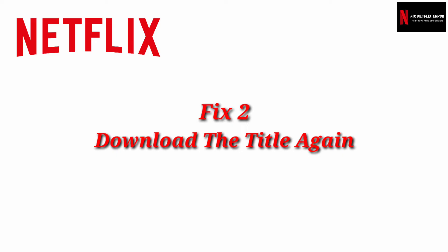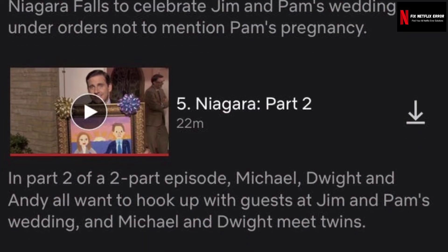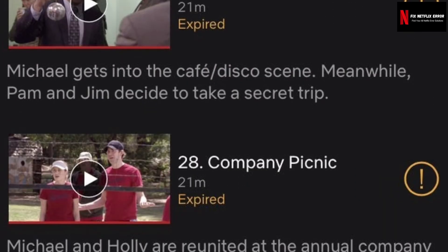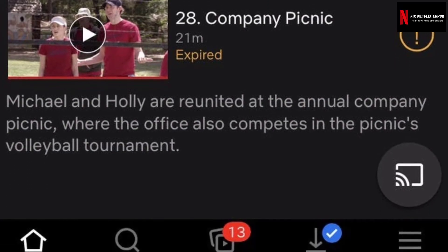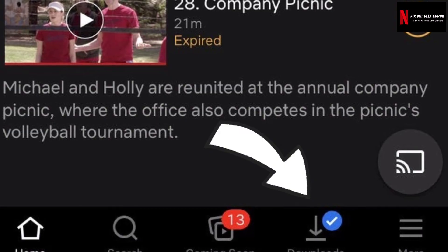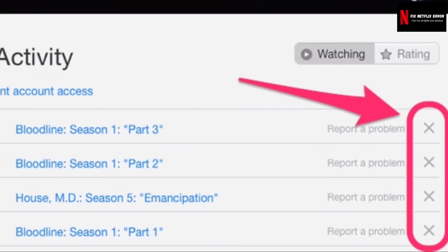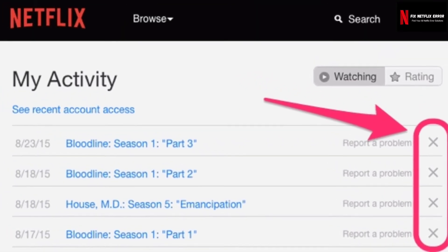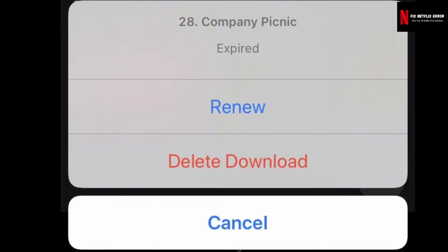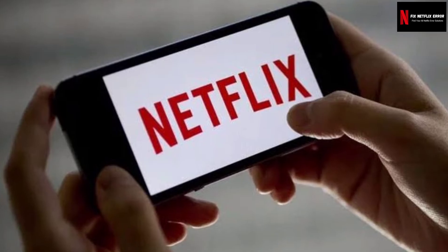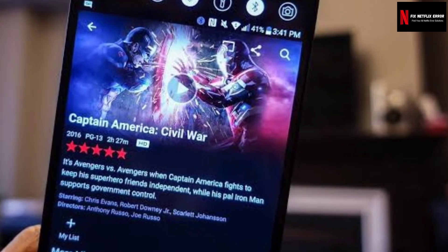Fix 2: Download the title again. If you're having trouble with Netflix Error 12,646 on a downloaded title, you'll need to re-download it, because your downloaded video may have expired. Follow these steps to remove the downloaded video: if you don't see the downloads icon, tap the menu icon and then 'My Downloads.' Tap 'Edit' in the upper right corner, then tap the red X icon to remove the title and download it again.